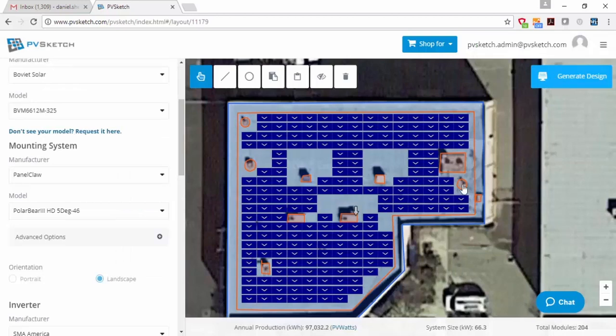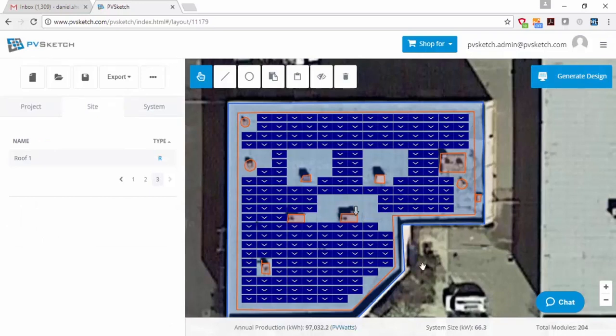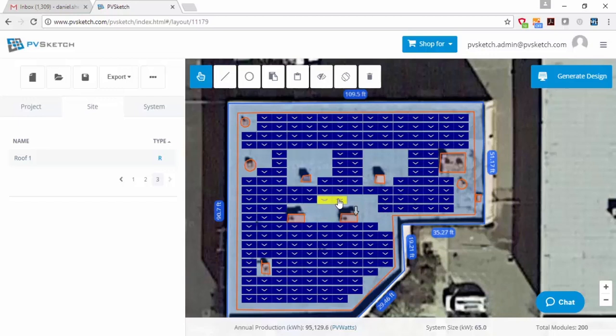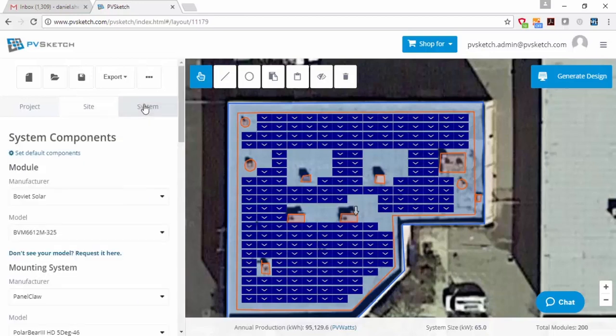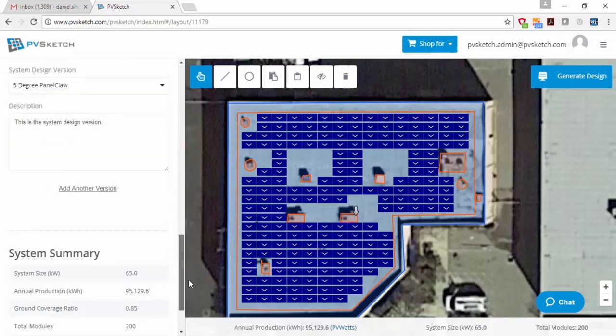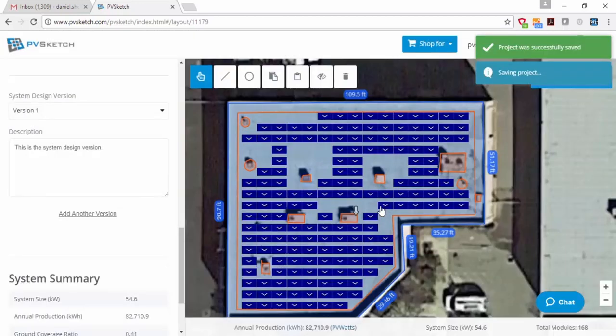And then what's cool is I can edit my layout by hand if I want to. I don't have to use just the automatically generated layout. I can delete modules. I can move modules around on the roof to make it suit the way I want it to look. And then you can now go back between two versions and compare them and see which version you like more.